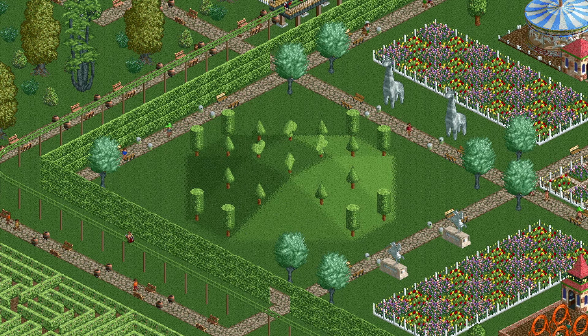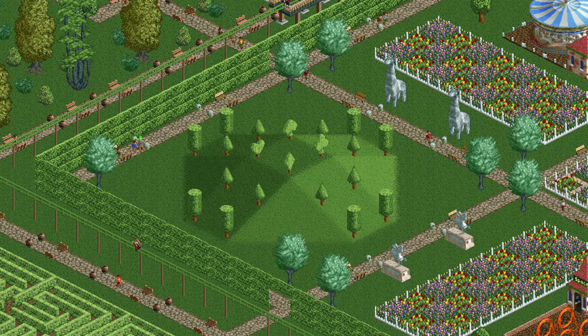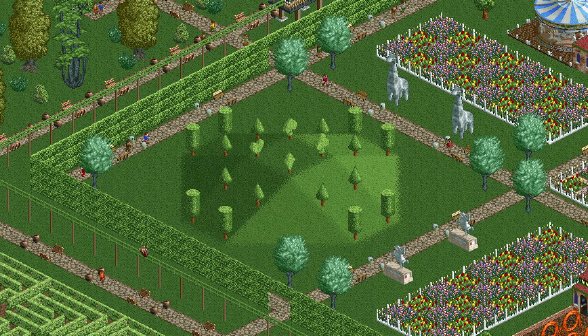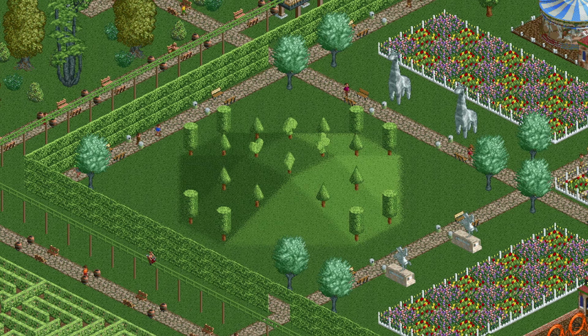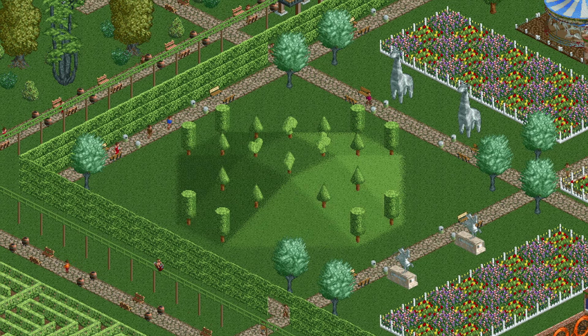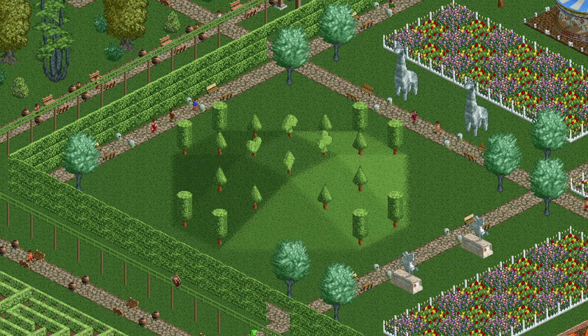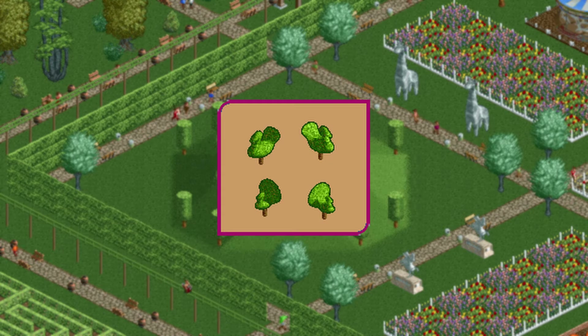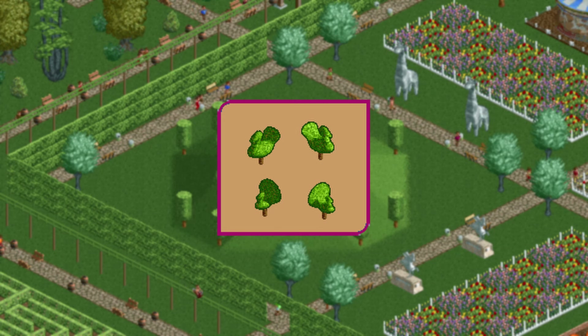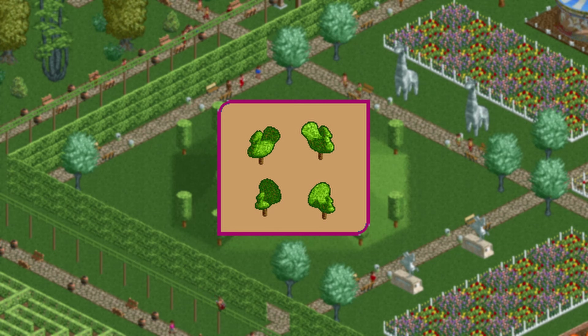Speaking of trees, RollerCoaster Tycoon has several small ornamental trees but not all ideas for those made it into the game. Here is an image of a few duck-like ones that weren't included in the end.